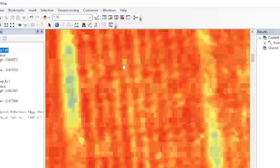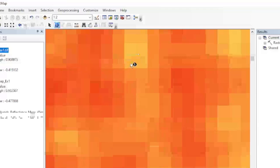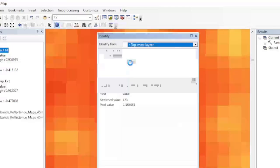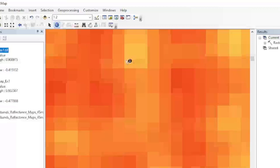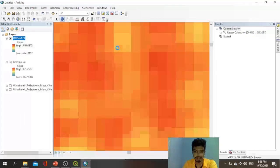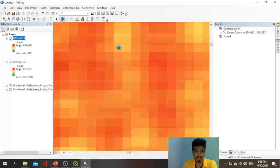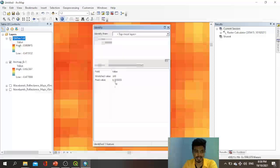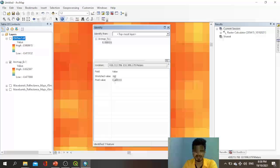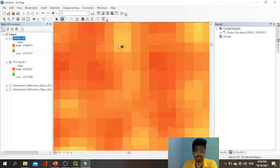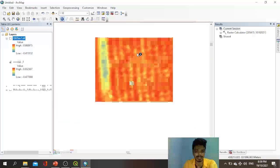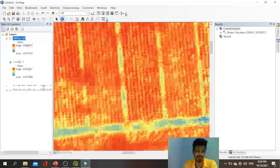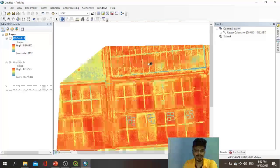Using the Identify tool, I click on a pixel in the QGIS NDVI layer — the pixel value is 0.55. Then I untick that layer and check the same location on the ArcGIS NDVI layer — the pixel value is also 0.55. The stretch values differ slightly (173 vs 169), but both images are essentially the same and equal. The only difference is in the slight variation of maximum and minimum range values. This confirms that both QGIS and ArcGIS produce equivalent NDVI results.